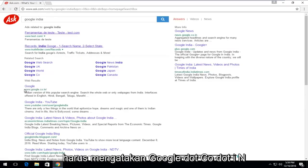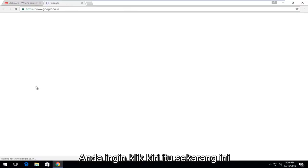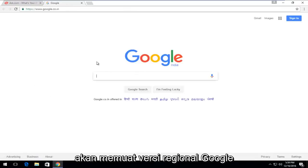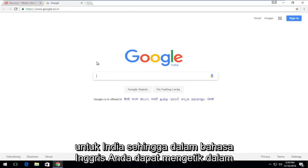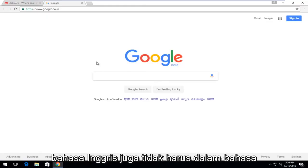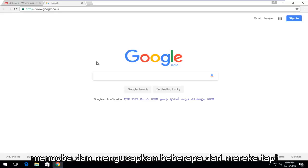So one of the top search results should say Google.co.in. You want to left-click on that. Now this will load the regional version of Google for India. So in English, you can type in English as well. It doesn't have to be in any of the Indian languages. I know there are quite a few, so I'm not even going to try and pronounce some of them.